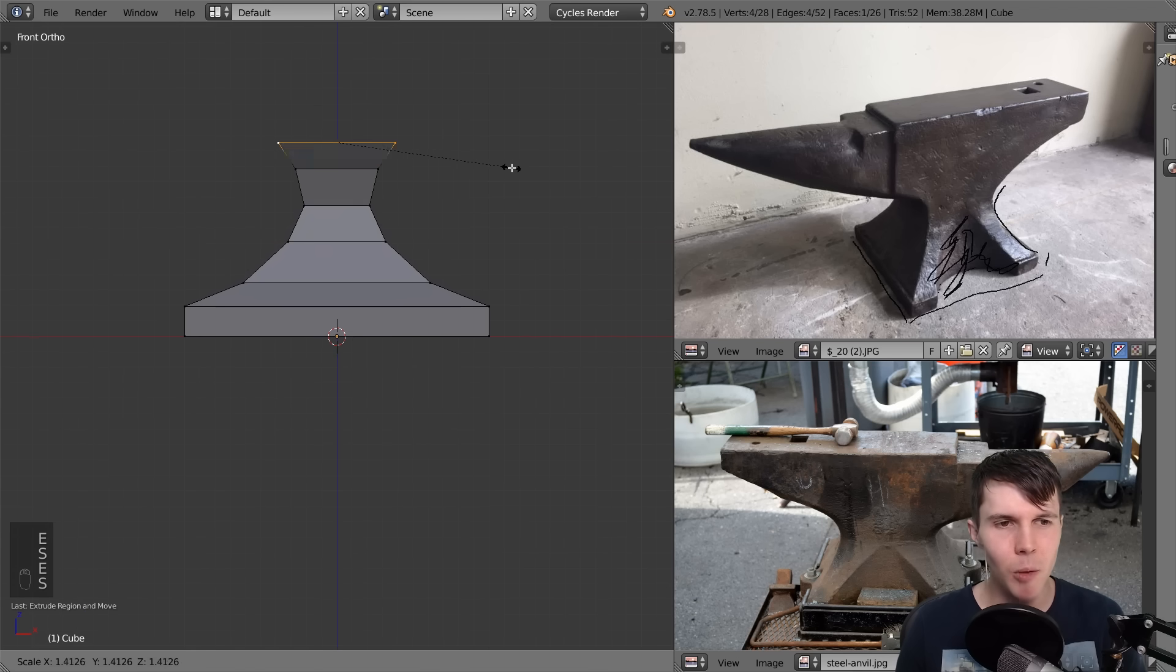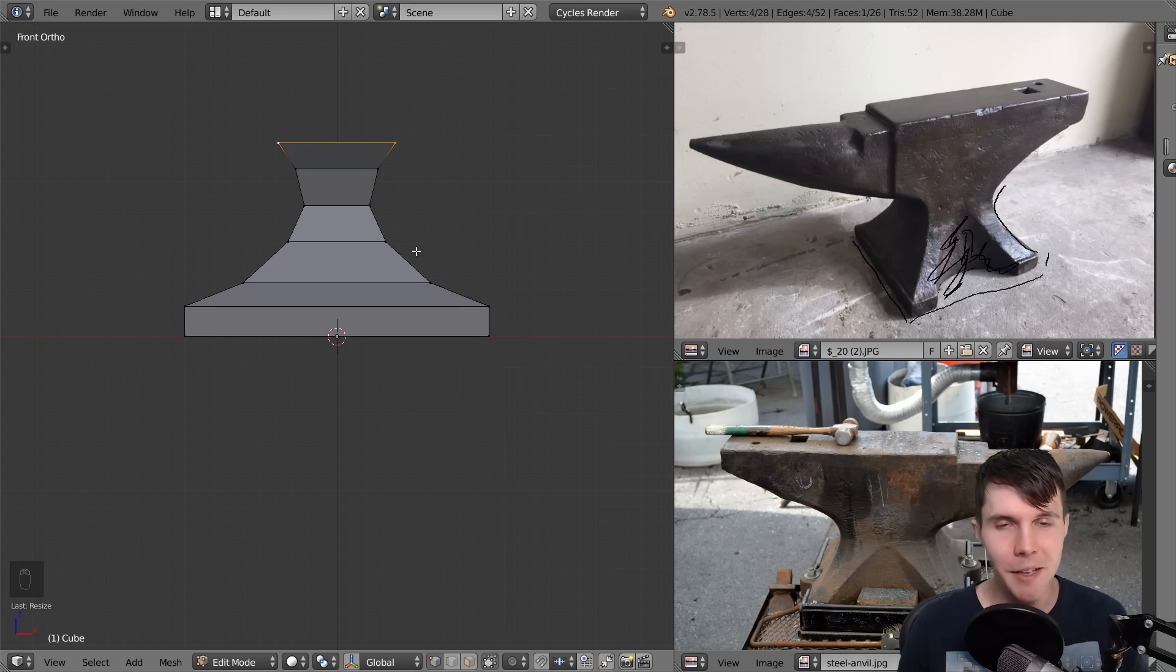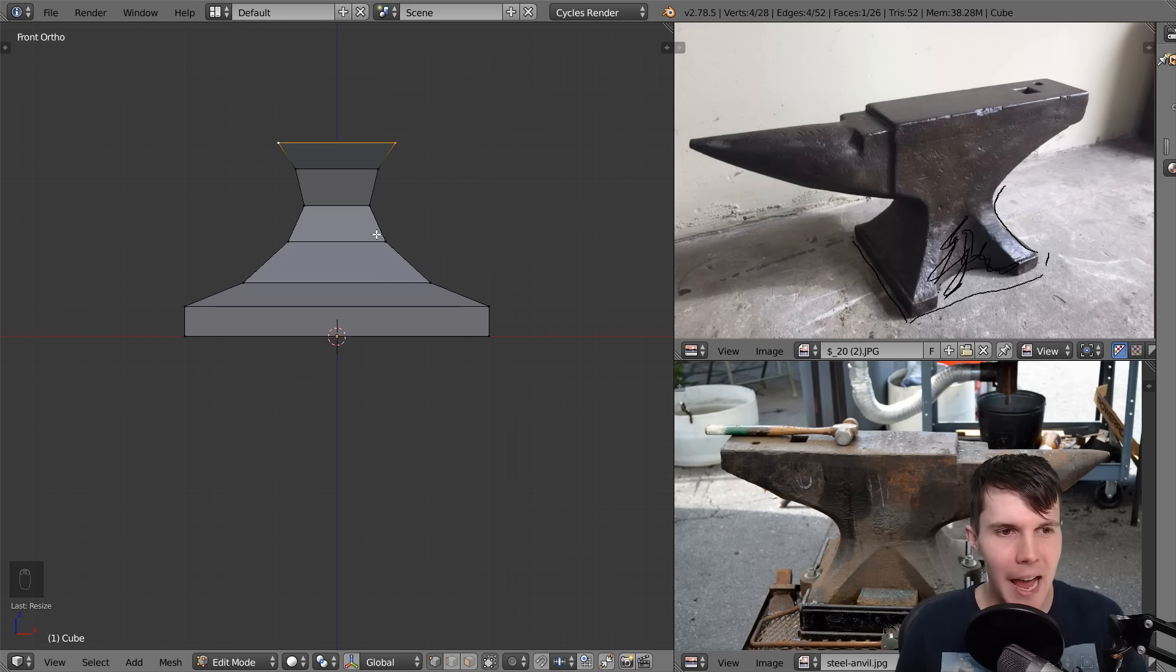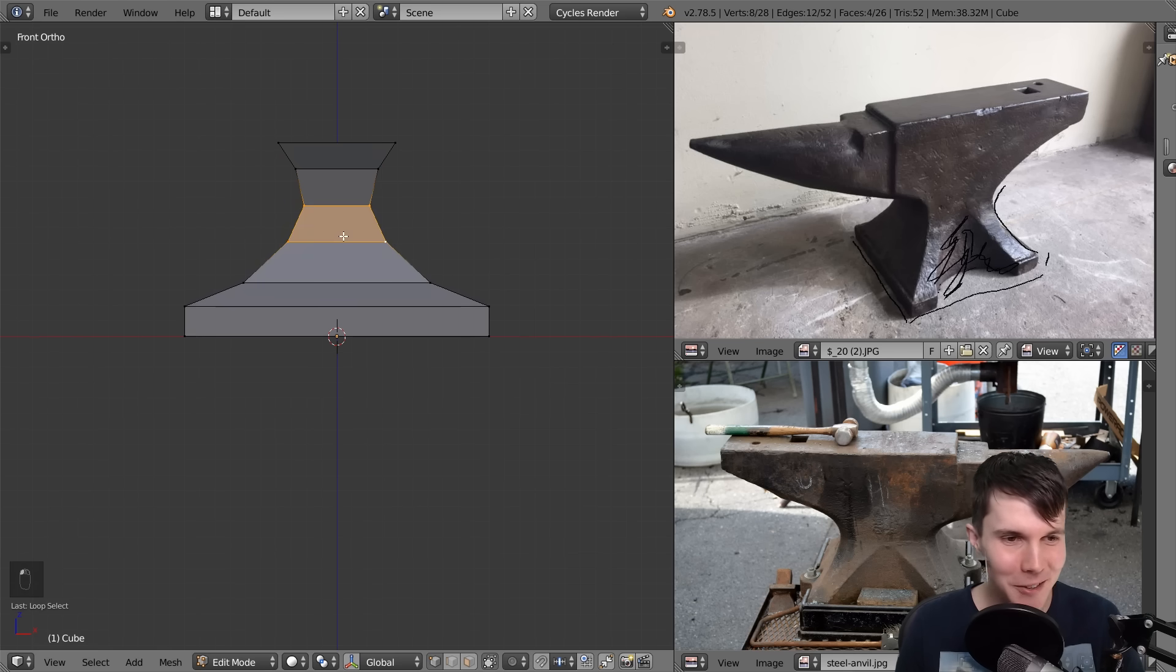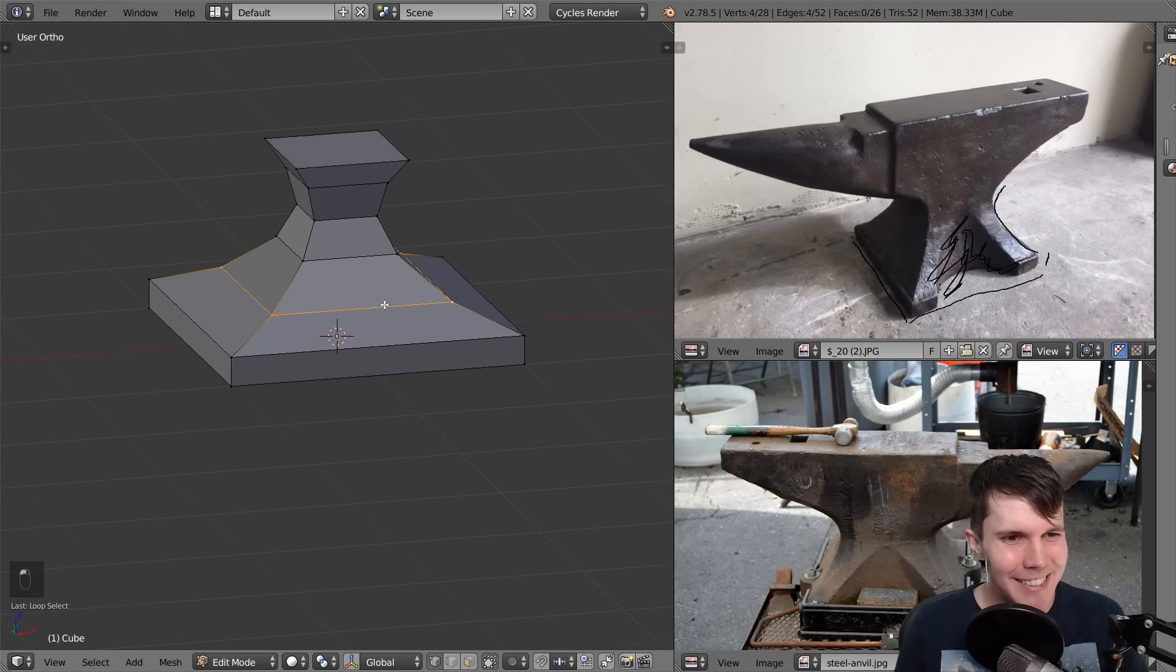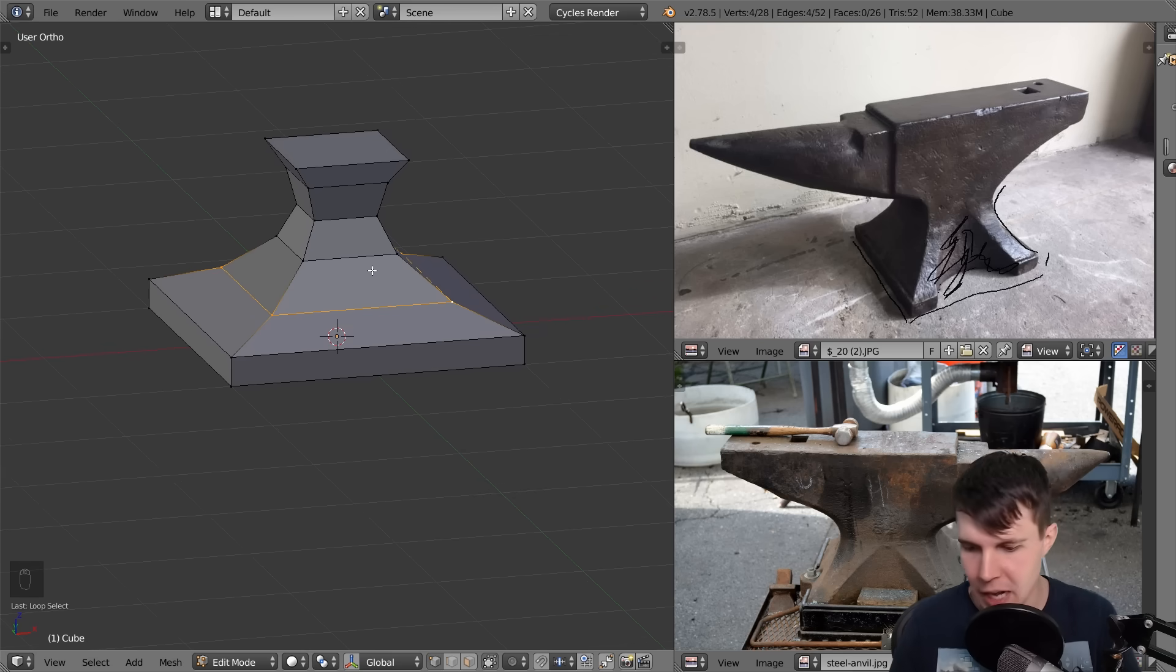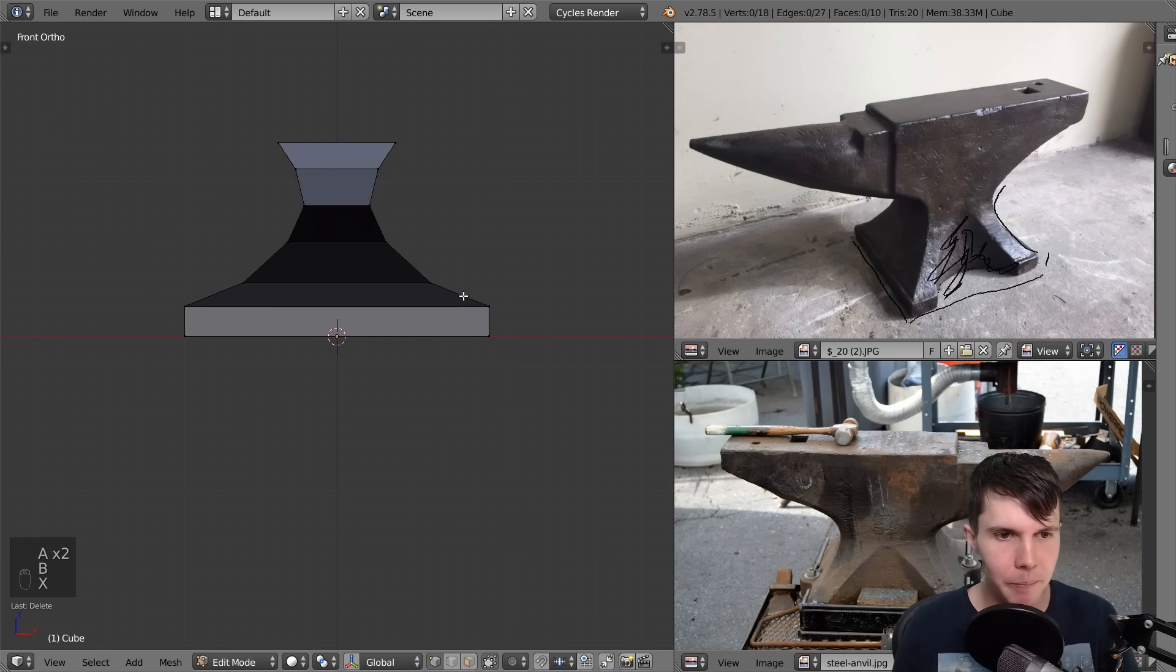The problem with this, though, is for one, it's fiddly, which we like to avoid. But two, it's not very exact. And so you've got varying distances, like between this loop cut and that loop cut. And it's not exact. And the computer is far better at doing these curved shapes. So we can actually do it in Blender. So I'll show you how we do it.